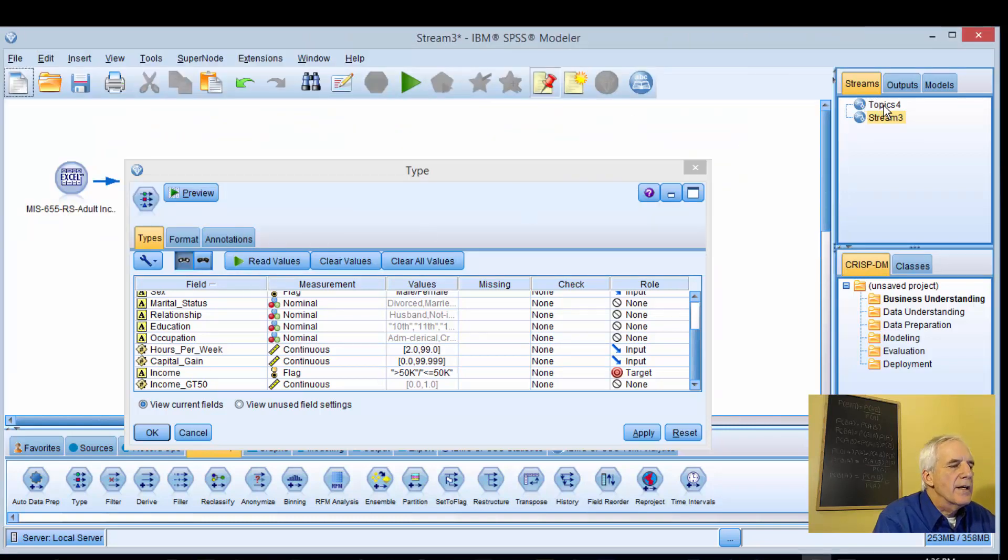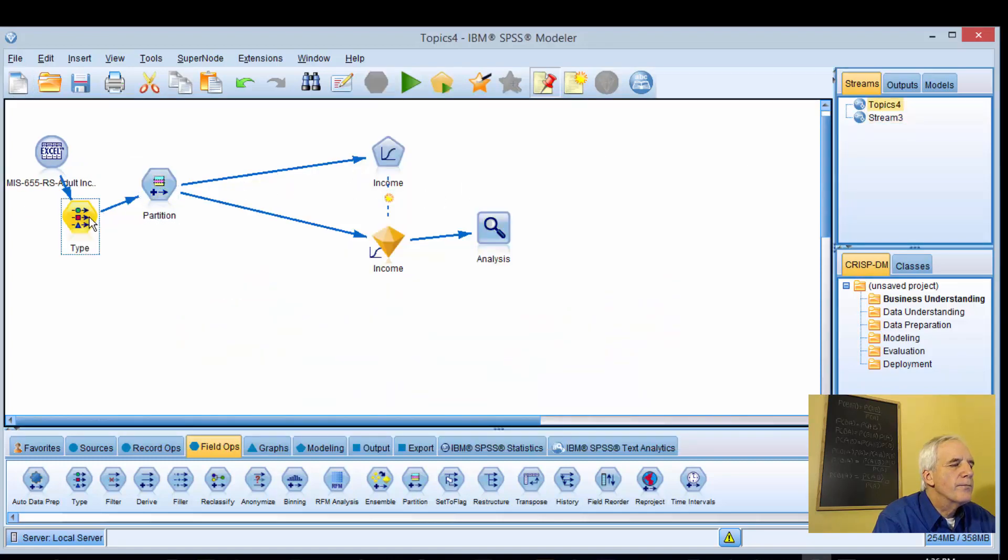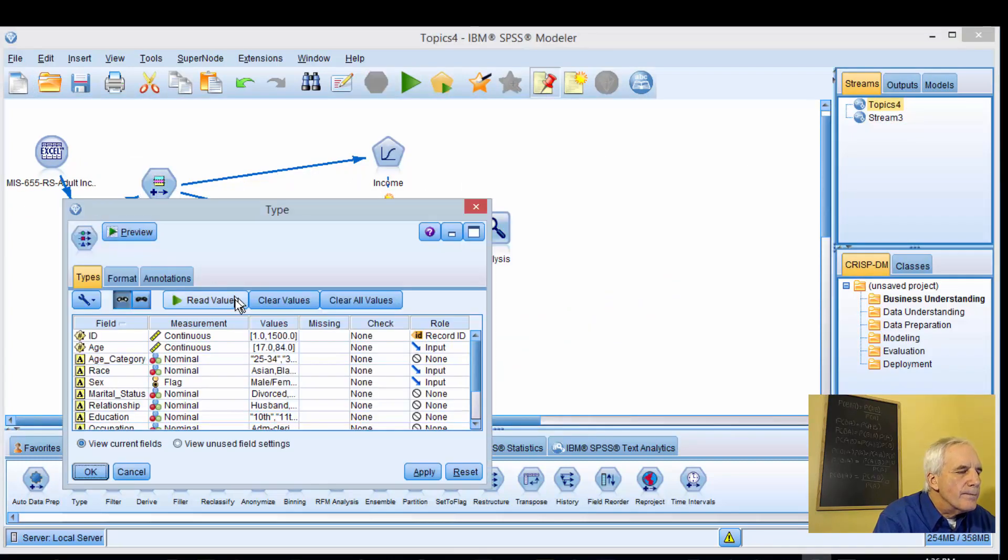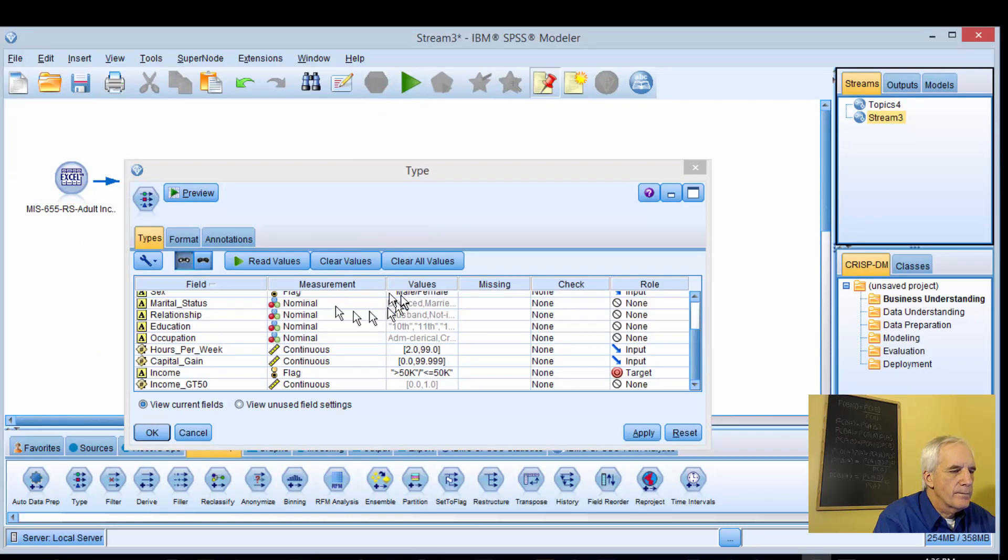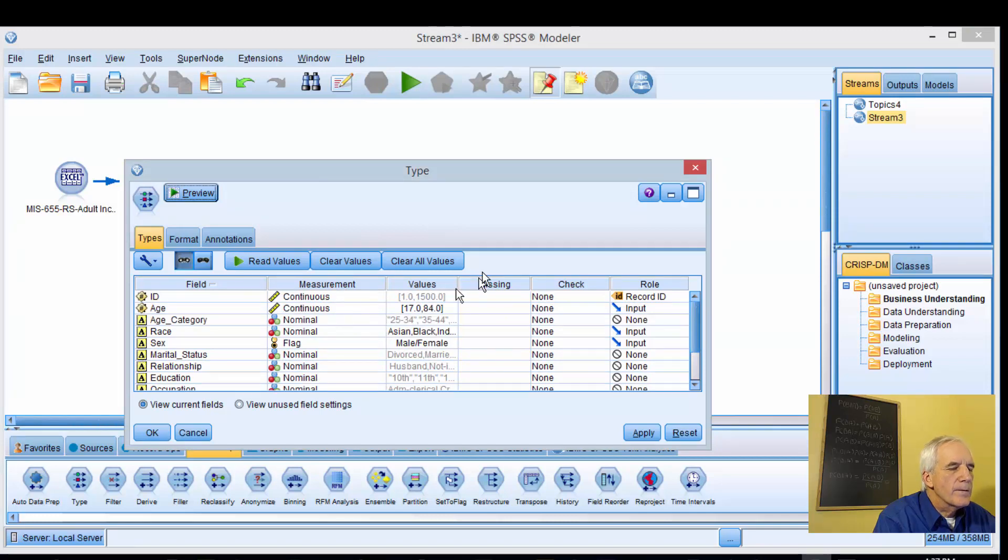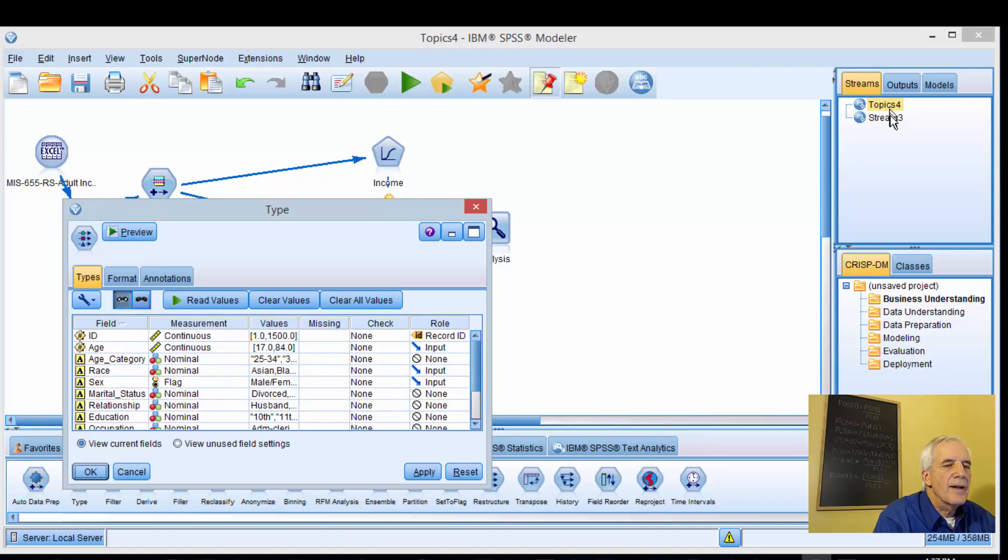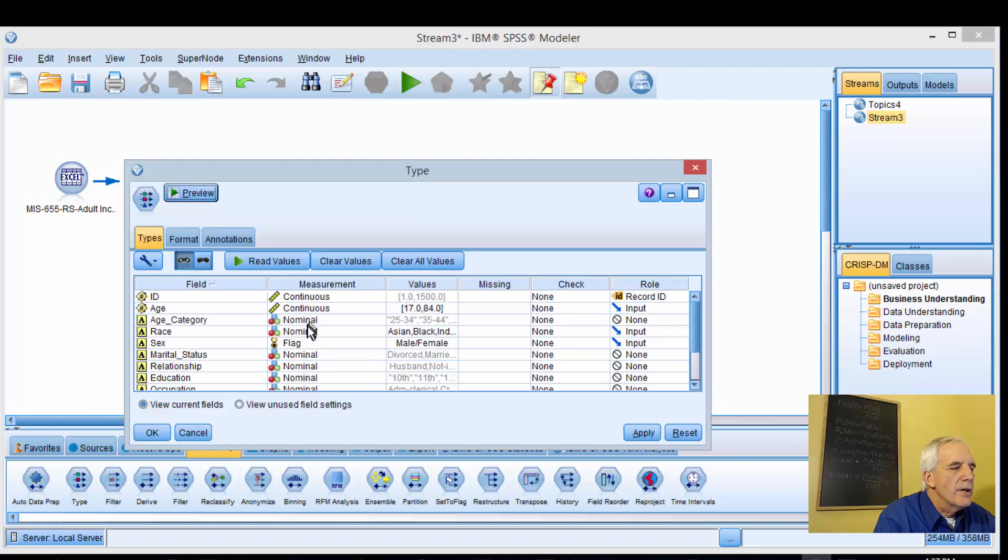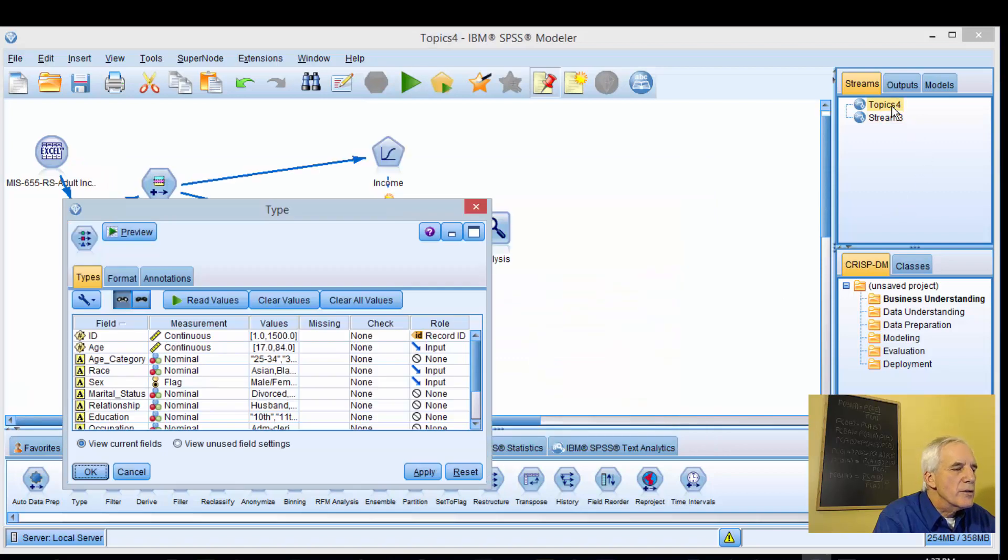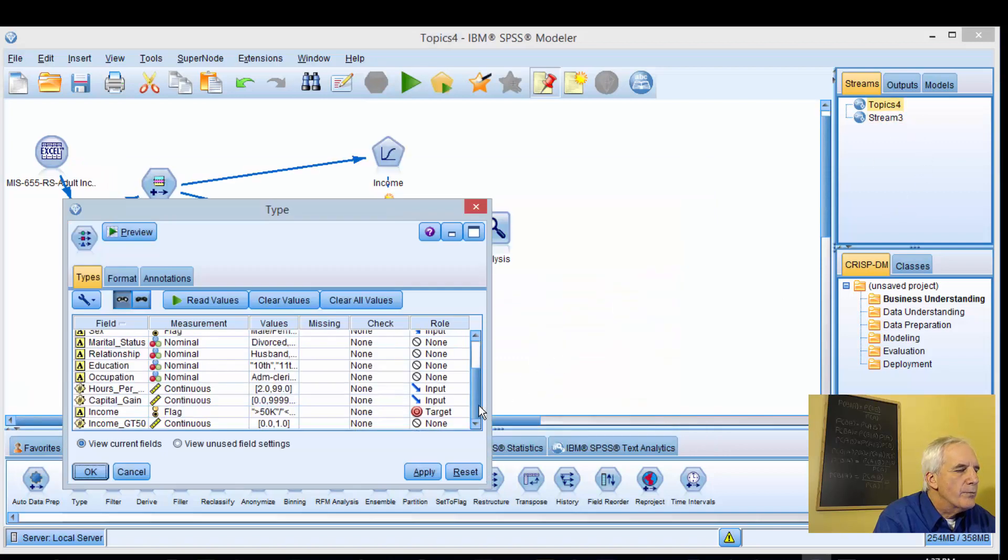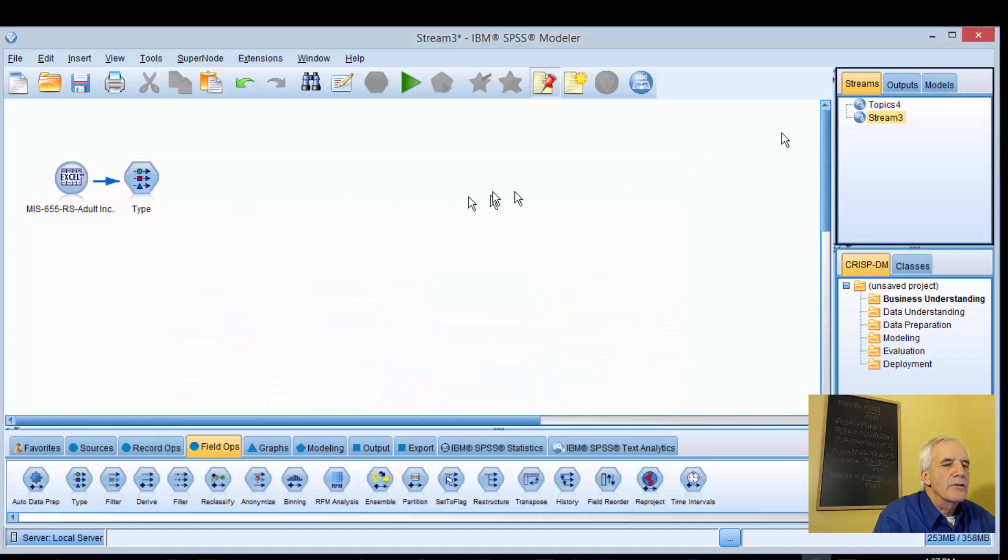Let's take a look at the measurements. Age is continuous. Race and sex. Race is nominal. Sex is flag. That's correct. Continuous, continuous, and then flag. I think we're good.